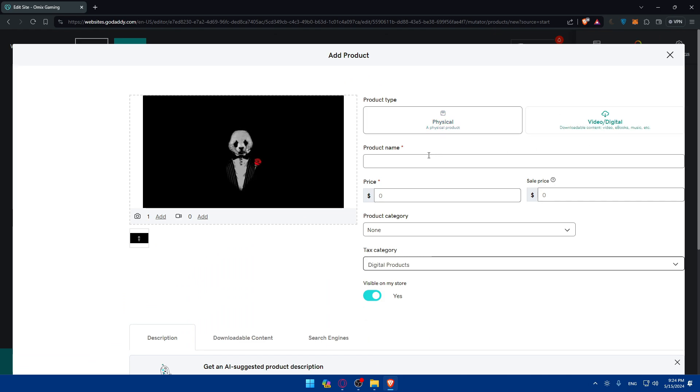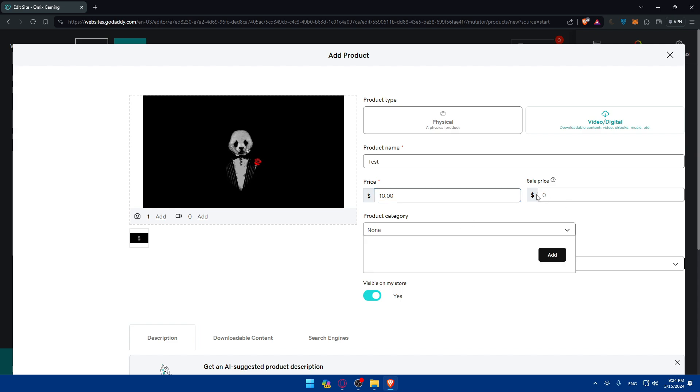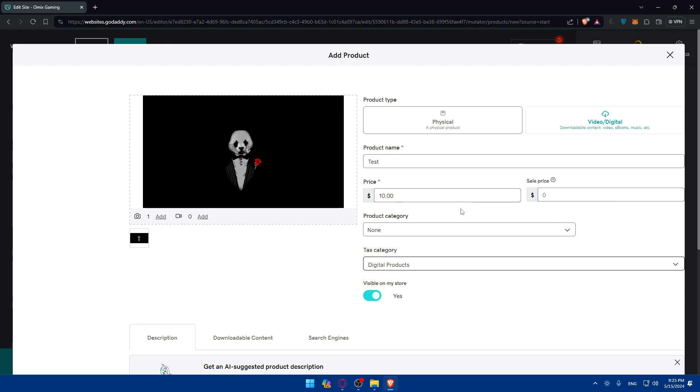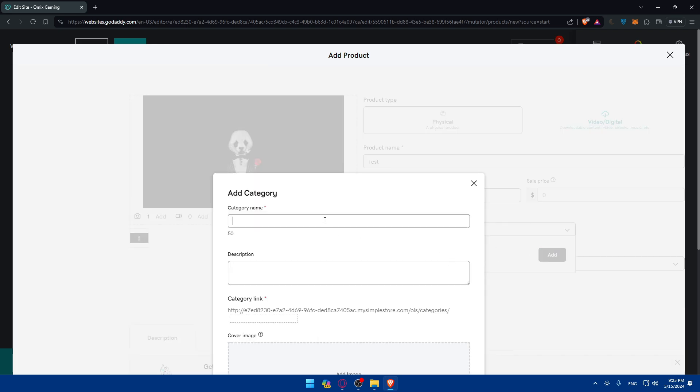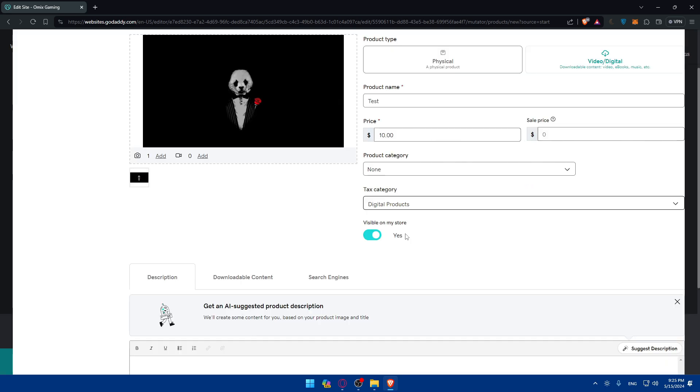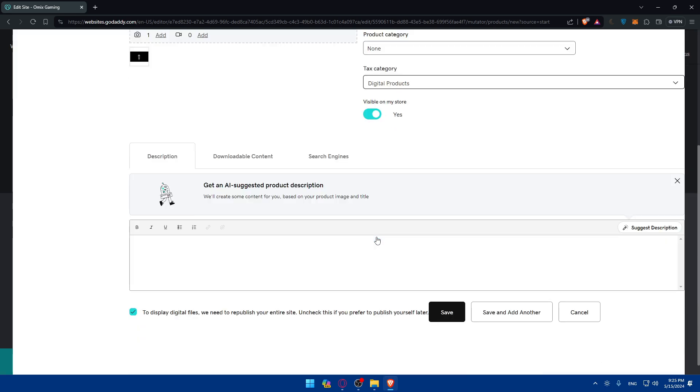It's a video or digital product name. I'll name it Test. The price I'll make $10 as an example. This is not mandatory to fill. What's sales price? It's the display on your storefront with the original price crossed out. Product category, I'll give it a test name or something like that. You can do whatever you want. You don't have to add it if you don't want to. Also tax category. Visible in my store, yes or no. I'll do yes.